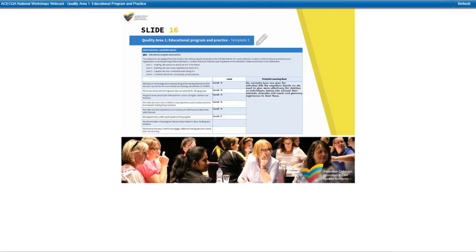Level 3, Capable — we have confidently been doing this. Level 4, Confident — we do this consistently to best practice. Be open and honest in your assessment and remember this is a tool to assist you to enhance practice. Pause now and take a look at the sample we have on screen.